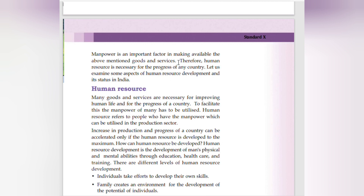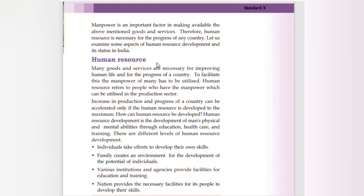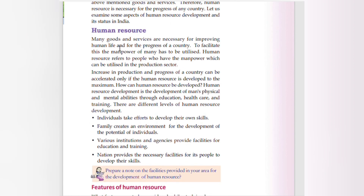Therefore, human resource is necessary for the progress of any country. Let us examine some aspects of human resource development and its status in India. Many goods and services are necessary for improving human life and the progress of a country. To facilitate this, the manpower of many has been utilized. Human resource refers to people who have the manpower which can be utilized in the production sector.